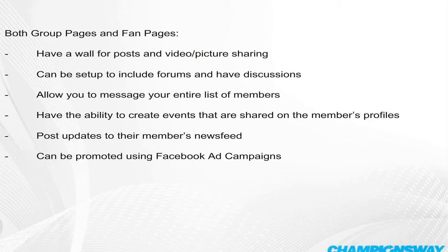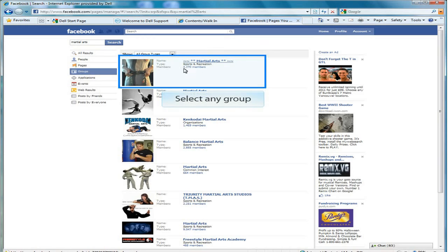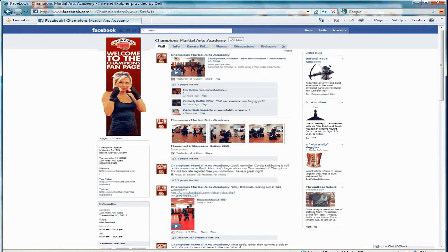Both also post updates to their members' news feeds and can be promoted using Facebook ad campaigns. Click on Groups when you're looking for a particular group on Facebook, then select any group you're looking for.